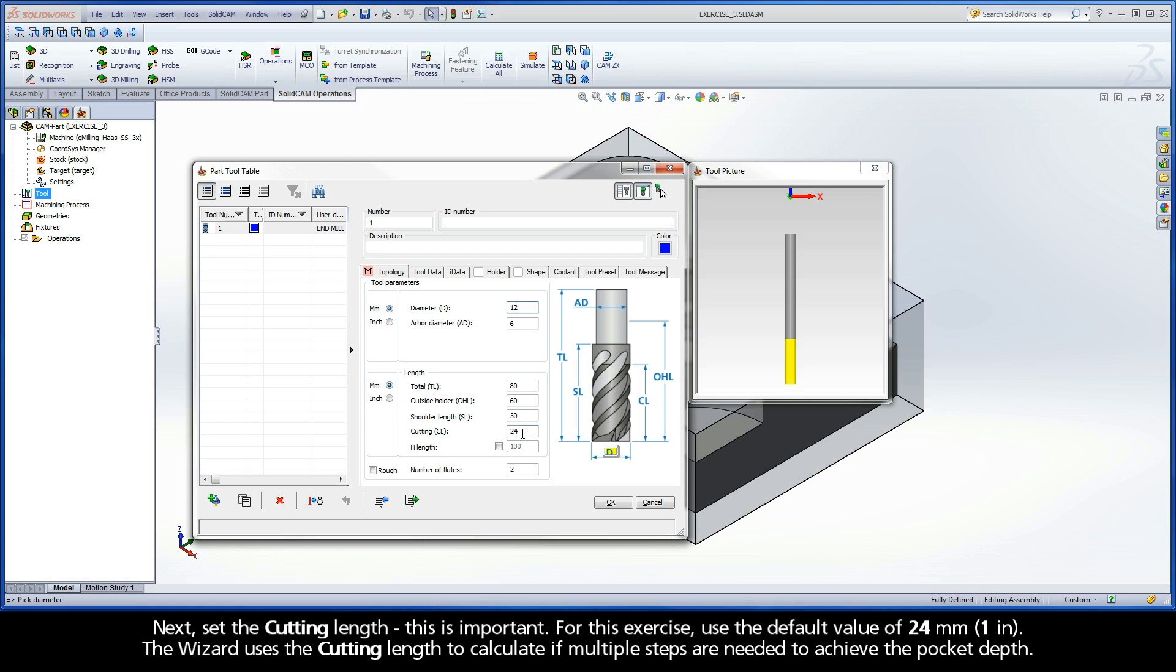Next, set the cutting length. This is important. For this exercise, use the default value of 24mm. The wizard uses the cutting length to calculate if multiple steps are needed to achieve the pocket depth.